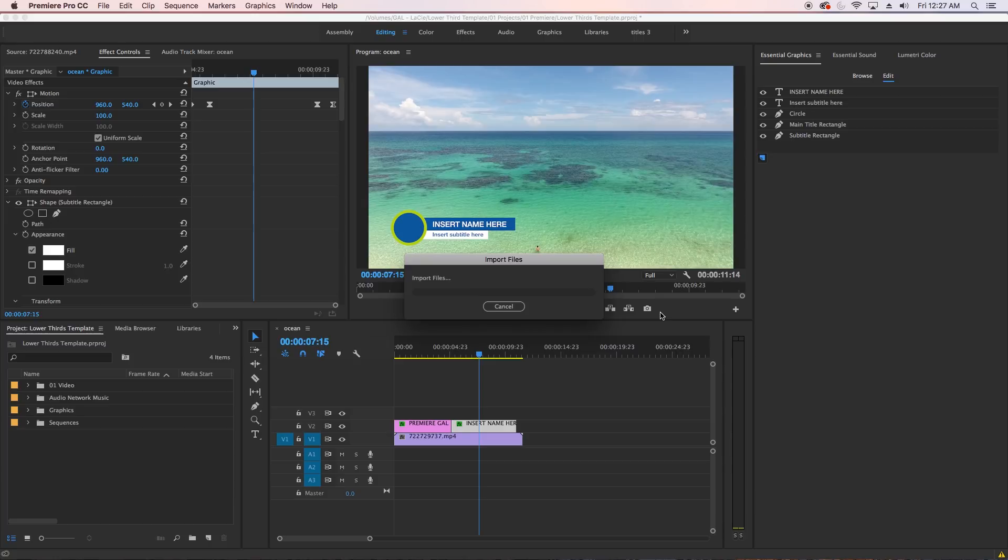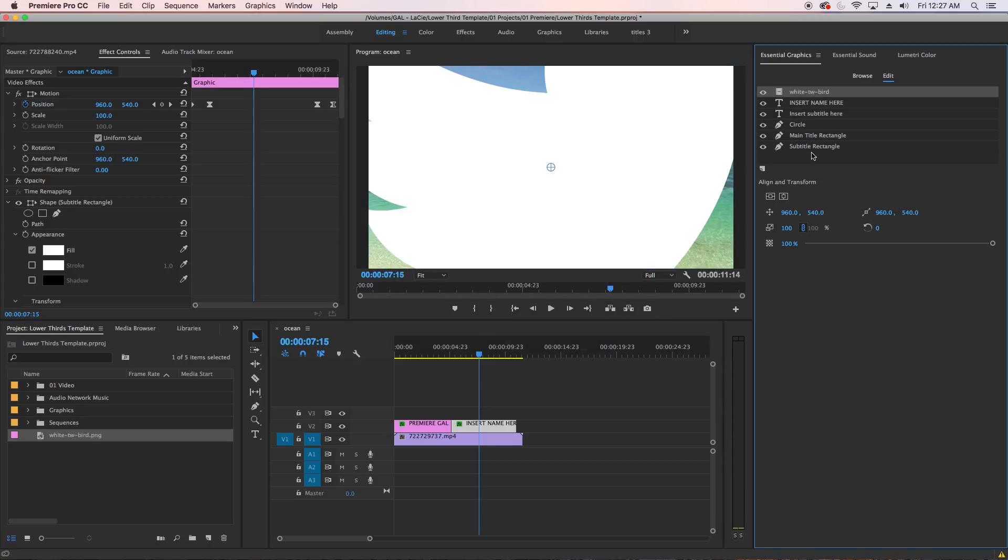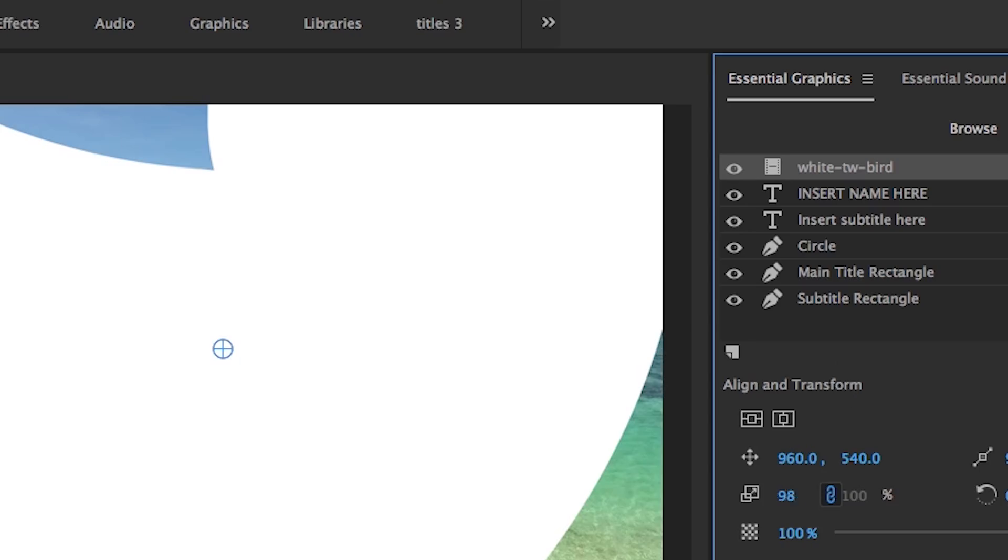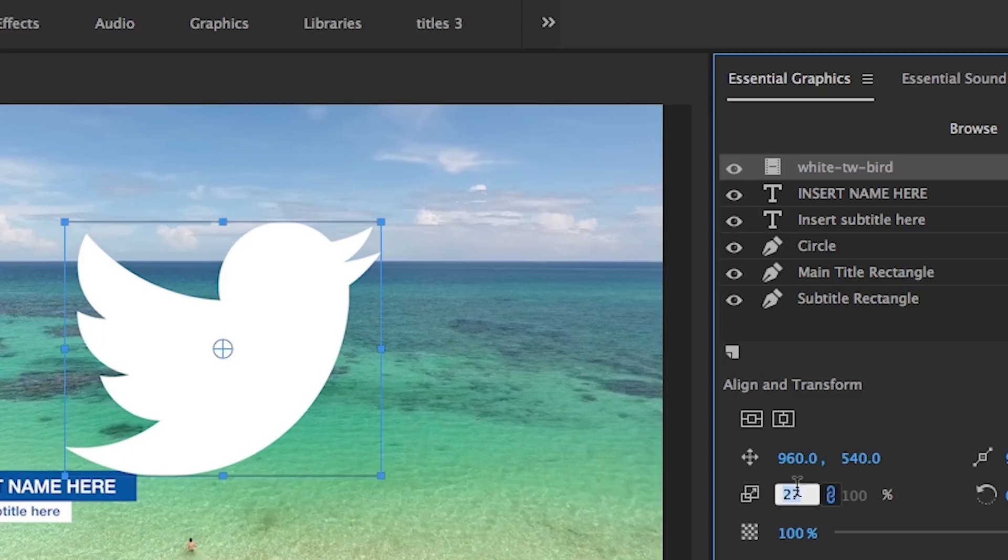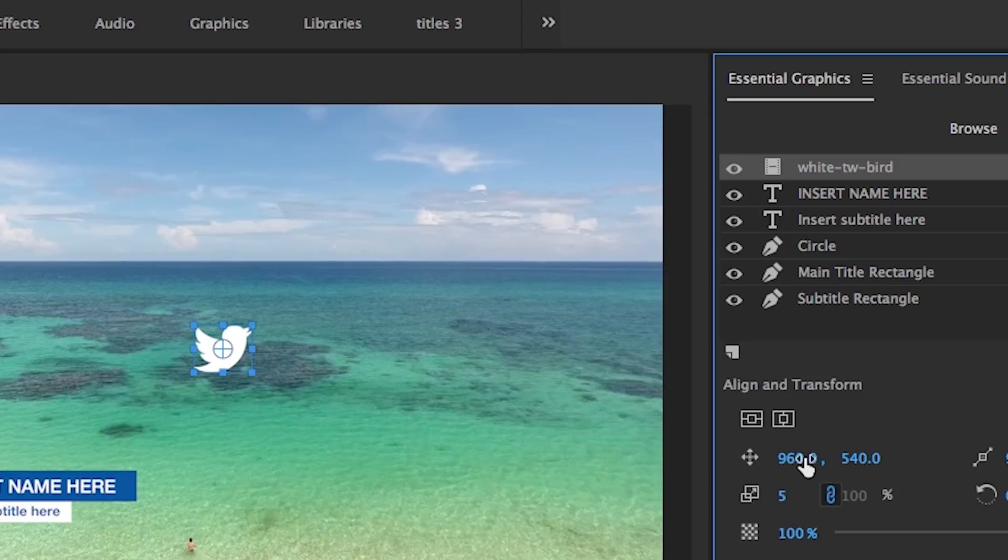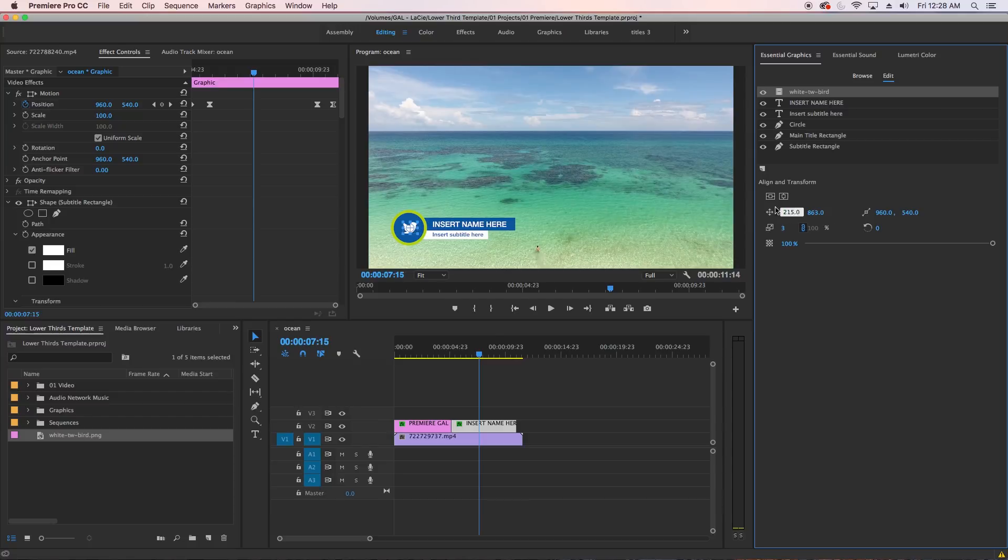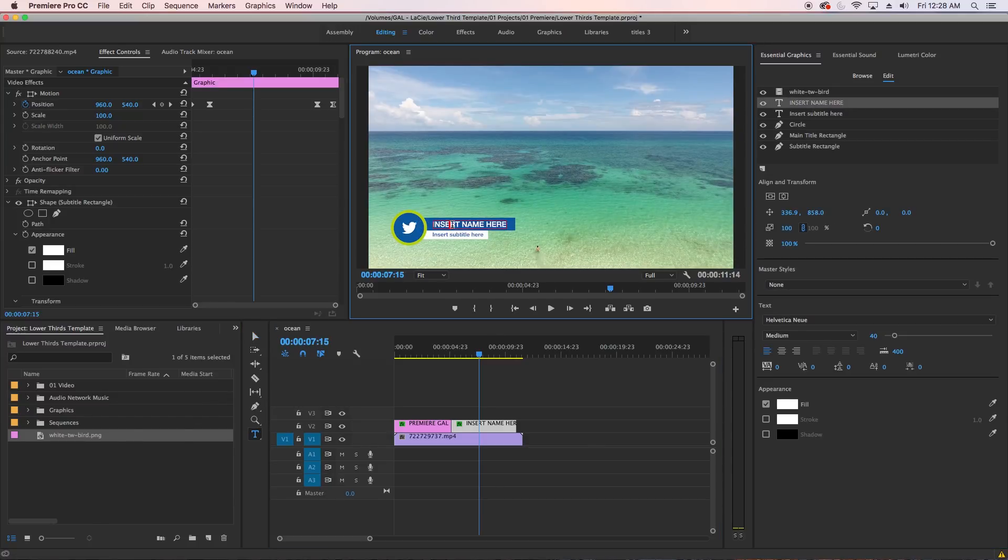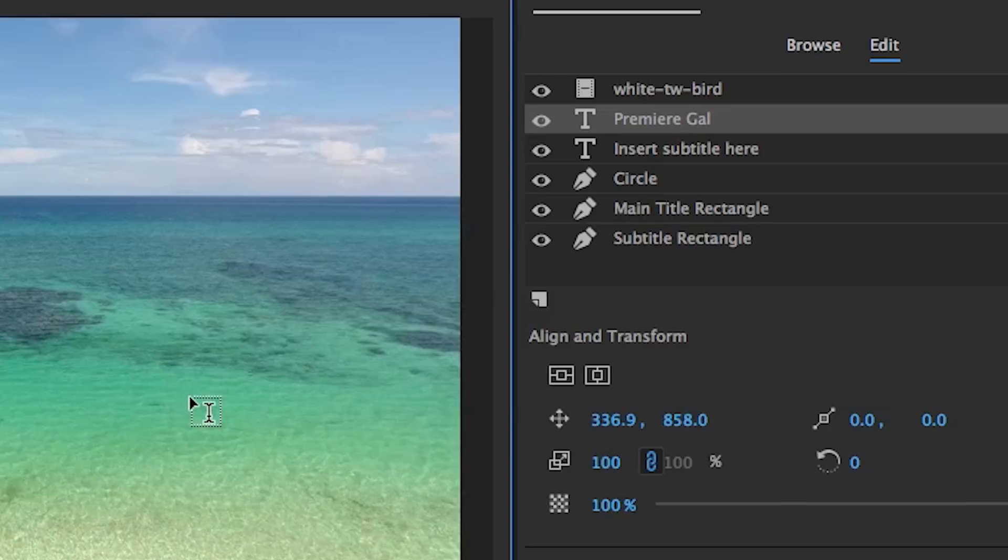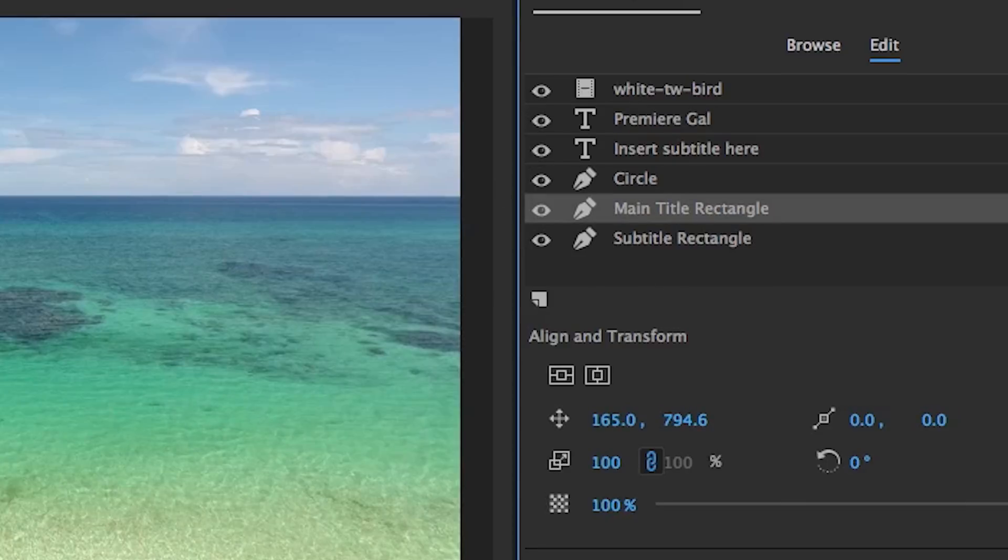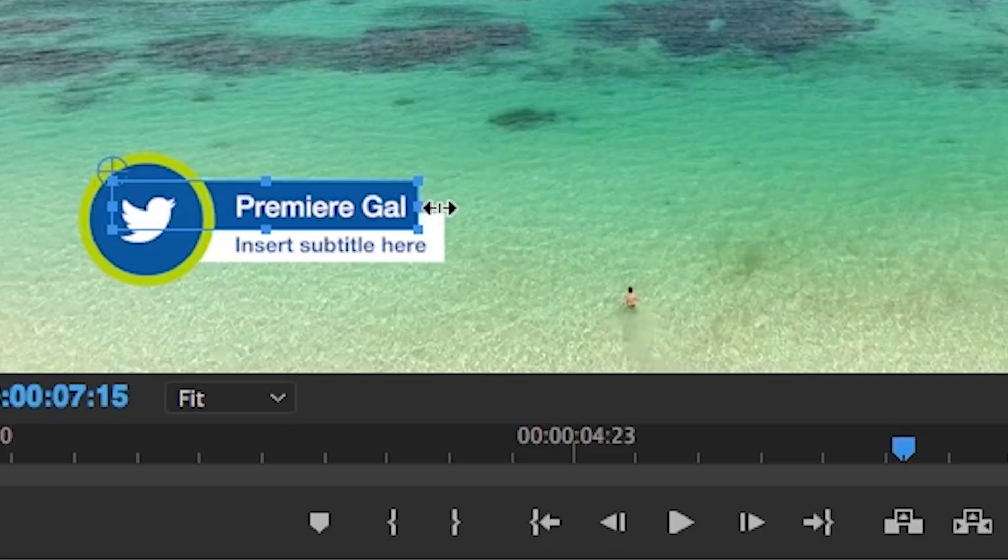So now select it from the panel and now you can resize it using the scale control and then reposition it using the position controls into the circle in the frame. Next, you can type in your new text for the name, and then you can resize the title background layers by dragging it in or out to fit the new size of the text.